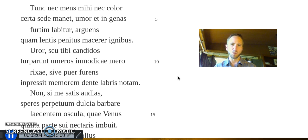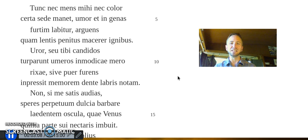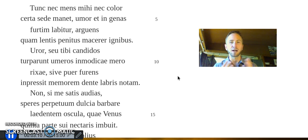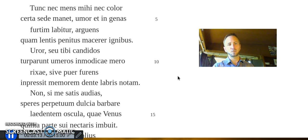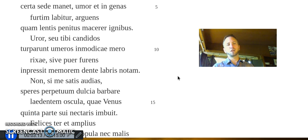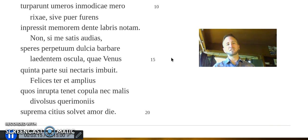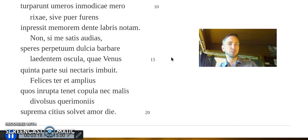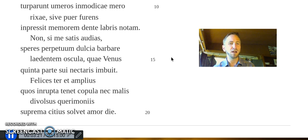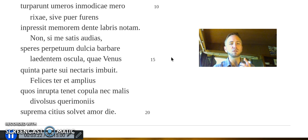Uror, seu tibi candidos turparunt umeros immodicae mero rixae, sive puer furens impressit memorem dente labris notam.